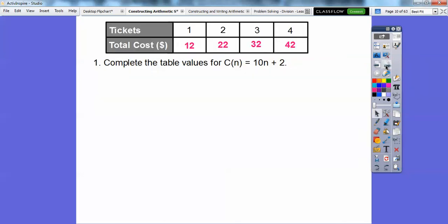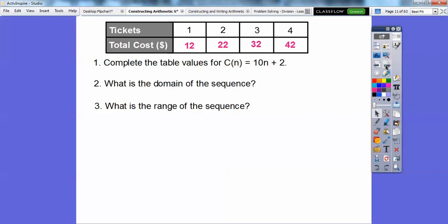What is the domain of the sequence, and what is the range? The domain is always your input — your X's. The top row is always your X's, and the bottom row is always your Y's. If they're columns going up and down, the left column is your X's and the right column is your Y's. So the left column is domain, the right column is range.